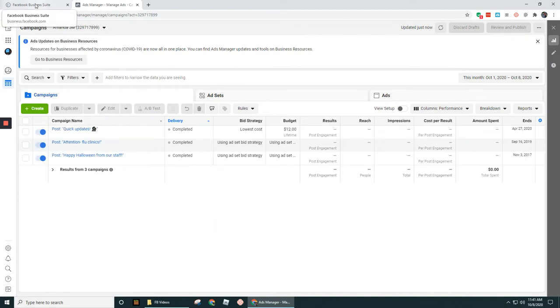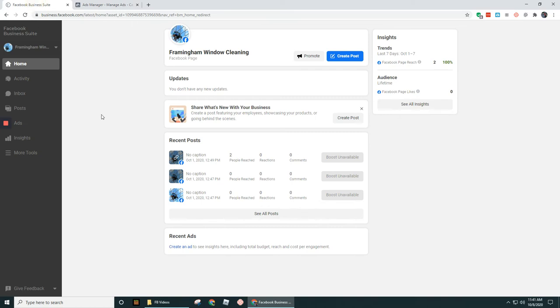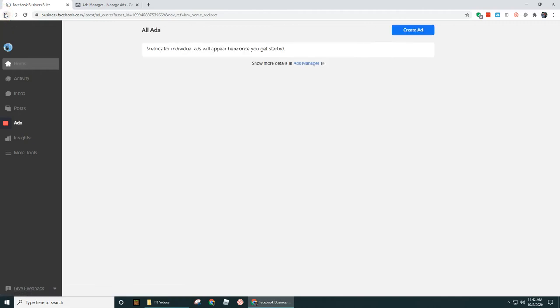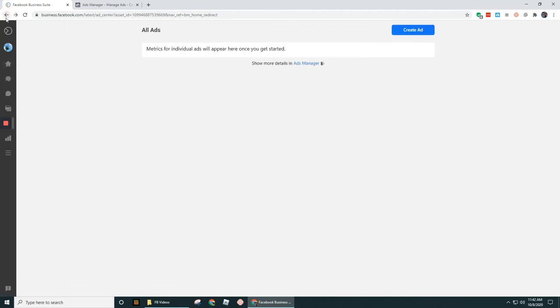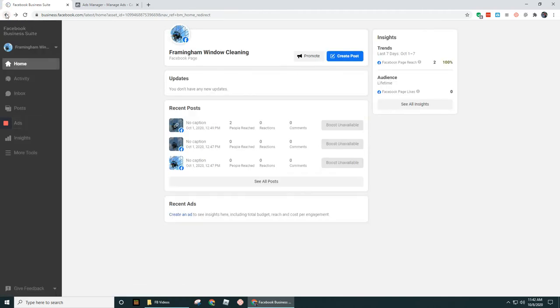But if we go back over here under Facebook Business Seat, I had gone earlier before I started this video. I went to business.facebook.com. That is where I usually go whenever I'm going to Business Manager. Let me go back in my browser. I want to show you exactly what I saw. So when I went to business.facebook.com, this is what I saw.